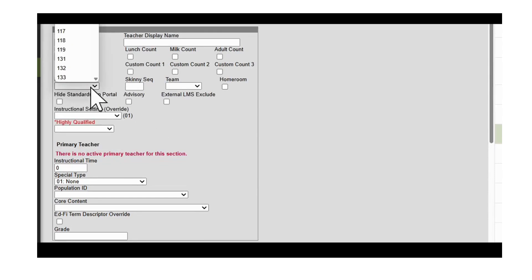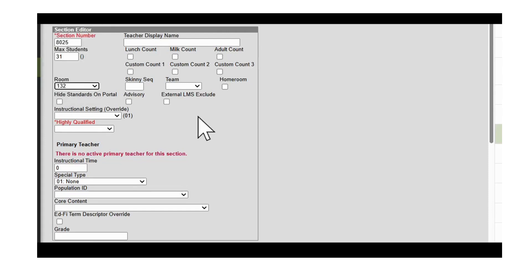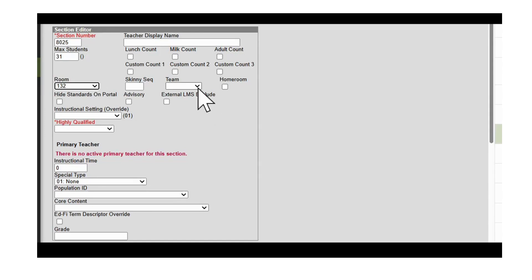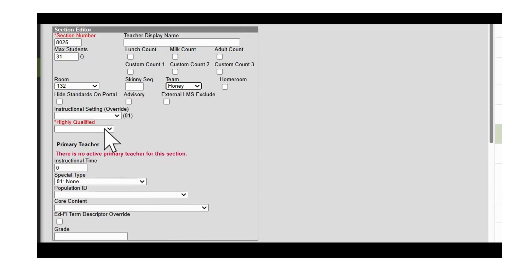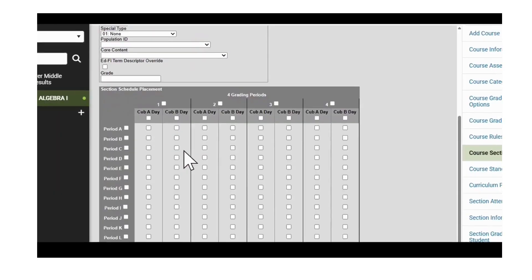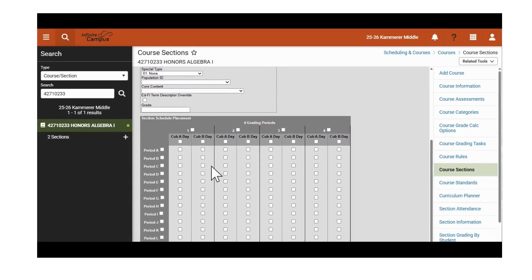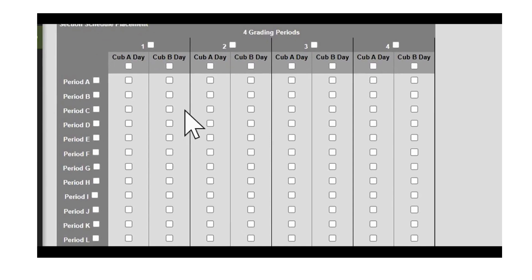Room is a required field, so we'll enter in the room. Even though it's not required by Infinite Campus, it is required by JCPS. If you have teams, you can then connect that section to the team — we'll connect it to Team Honey. Next, we'll enter the highly qualified status.